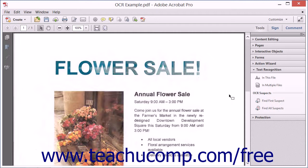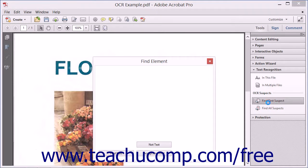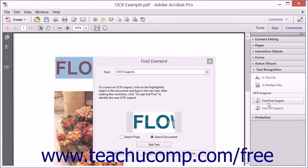To locate and correct OCR suspects, first apply OCR to a document using Acrobat and then select the Find First Suspect tool within the text recognition panel. Acrobat displays the text in question for your review within the Find Element dialog box.